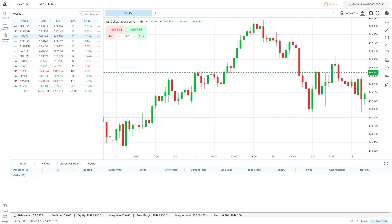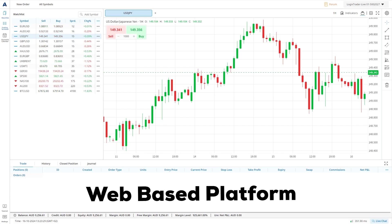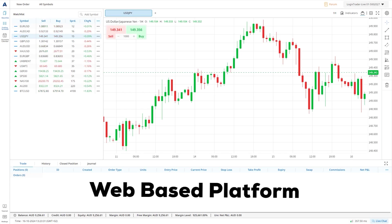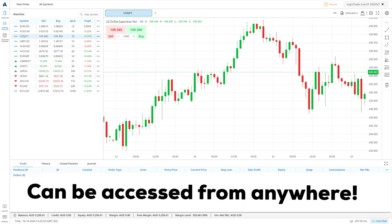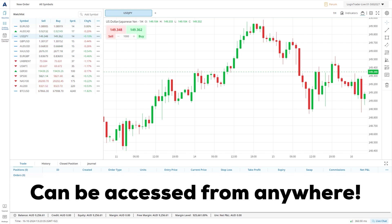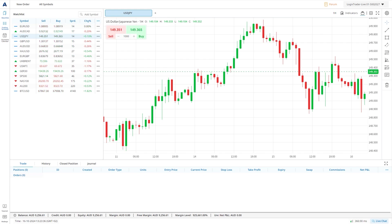LogixTrader is a web-based platform so there's no requirement for downloading and installing software on a computer. This platform can be accessed from anywhere, which is very convenient. Once you are logged in and open LogixTrader, you'll be presented with the screen that you can see in front of me now. Everything that you can do within LogixTrader is done within the windows on this screen.